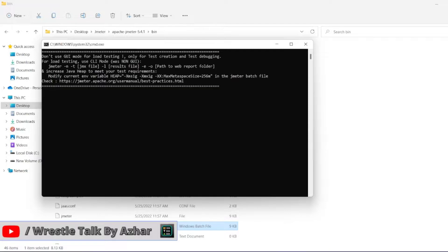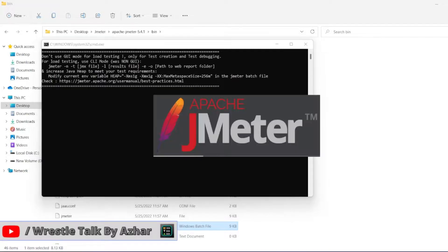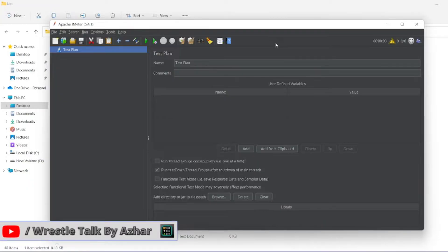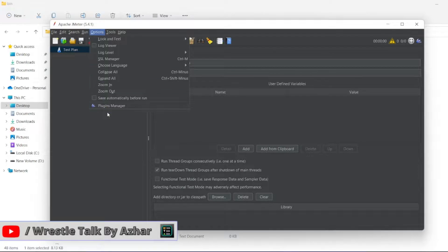You should be able to see the plugin manager in the Options menu. Let's check Options - you can see the plugin manager option is now available.